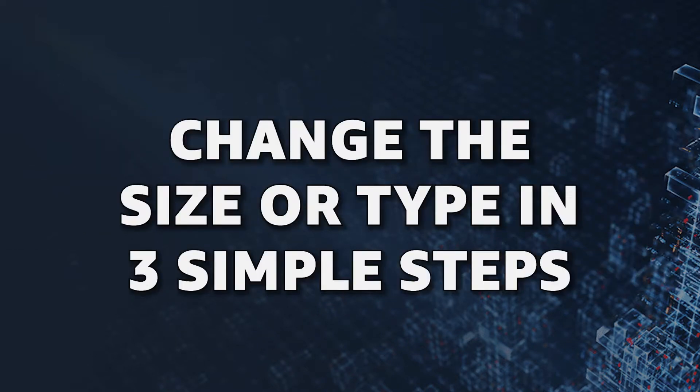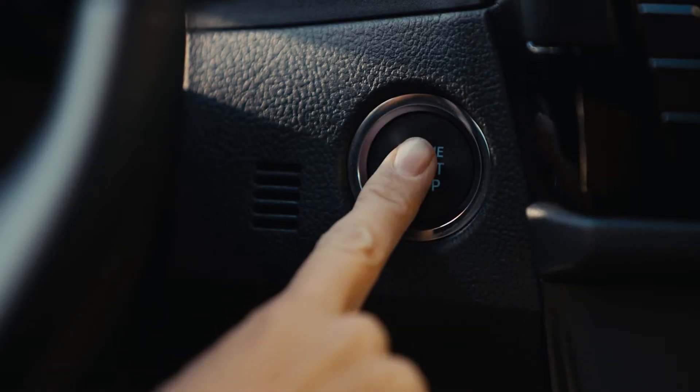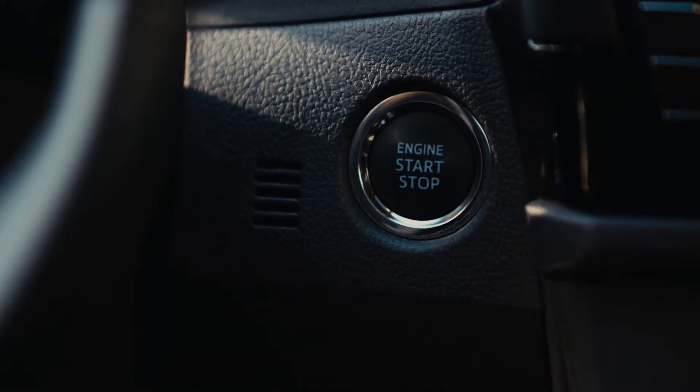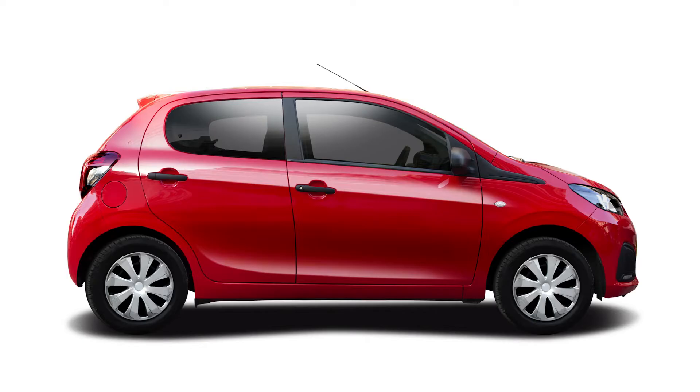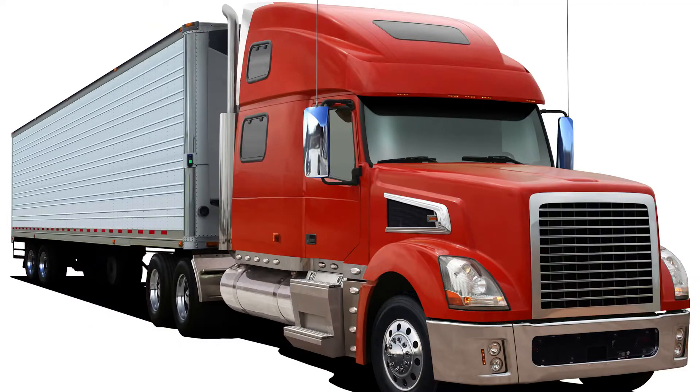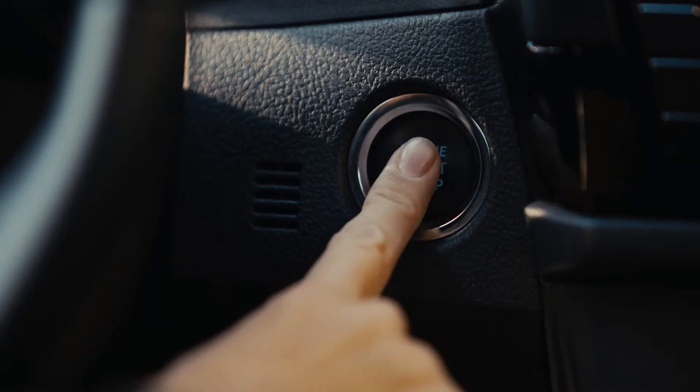You can always change the size or type of an existing EC2 instance in three simple steps. All you have to do is one, stop the instance, two, change the underlying type or size, and three, start the instance again.